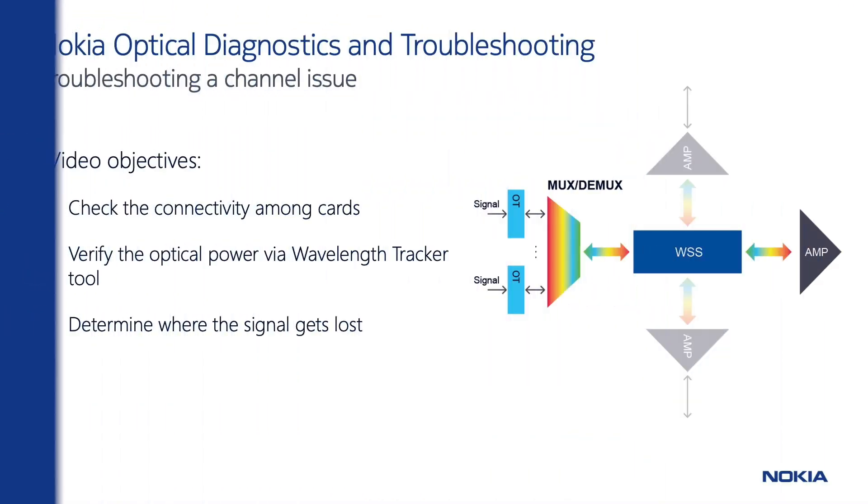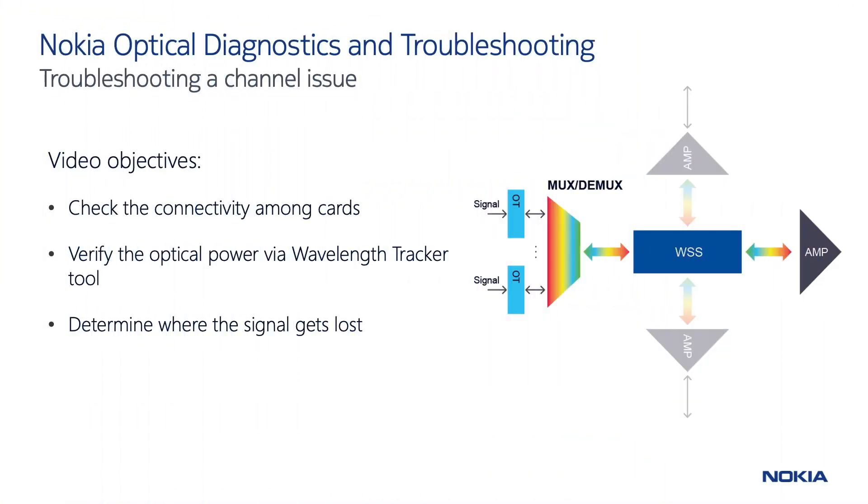Today, we'll troubleshoot a physical channel issue by analyzing the node alarms, the optical power levels, and by confirming the problem with a wavelength tracker view of the impacted channel.